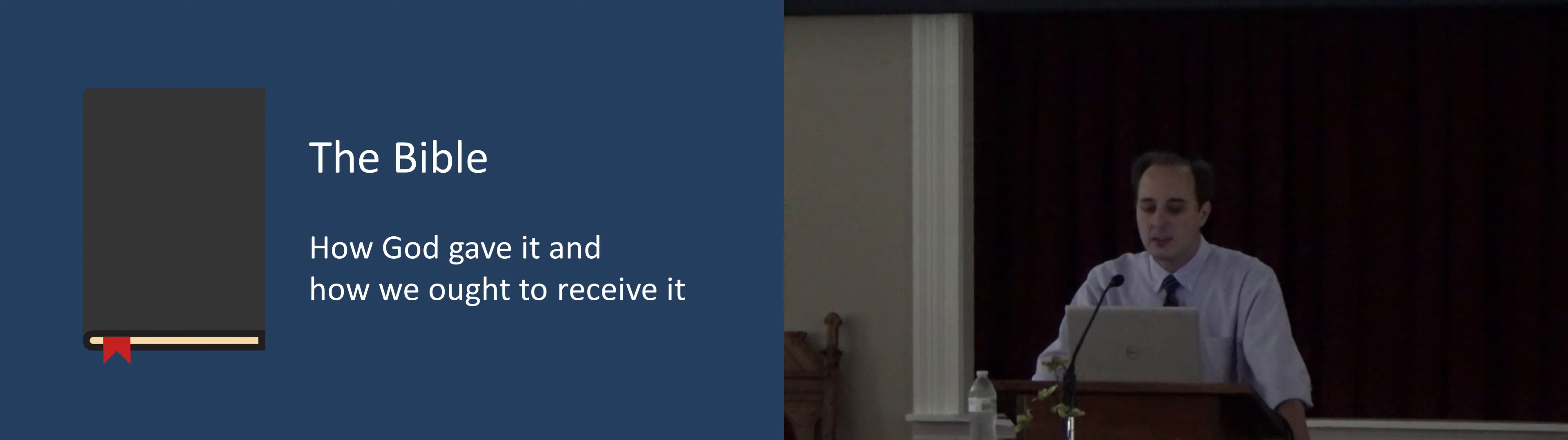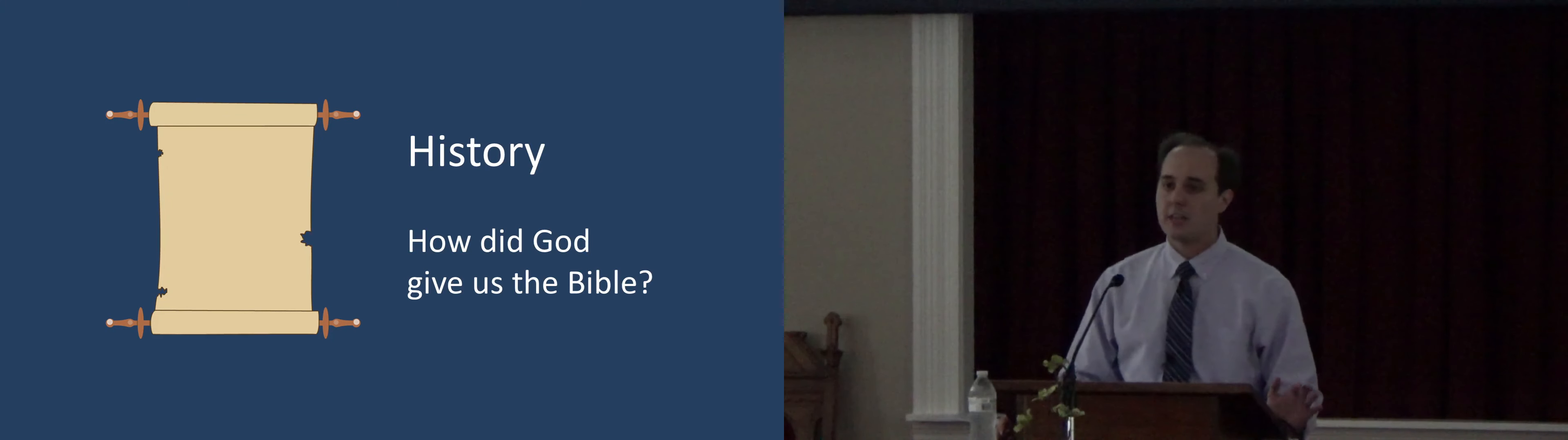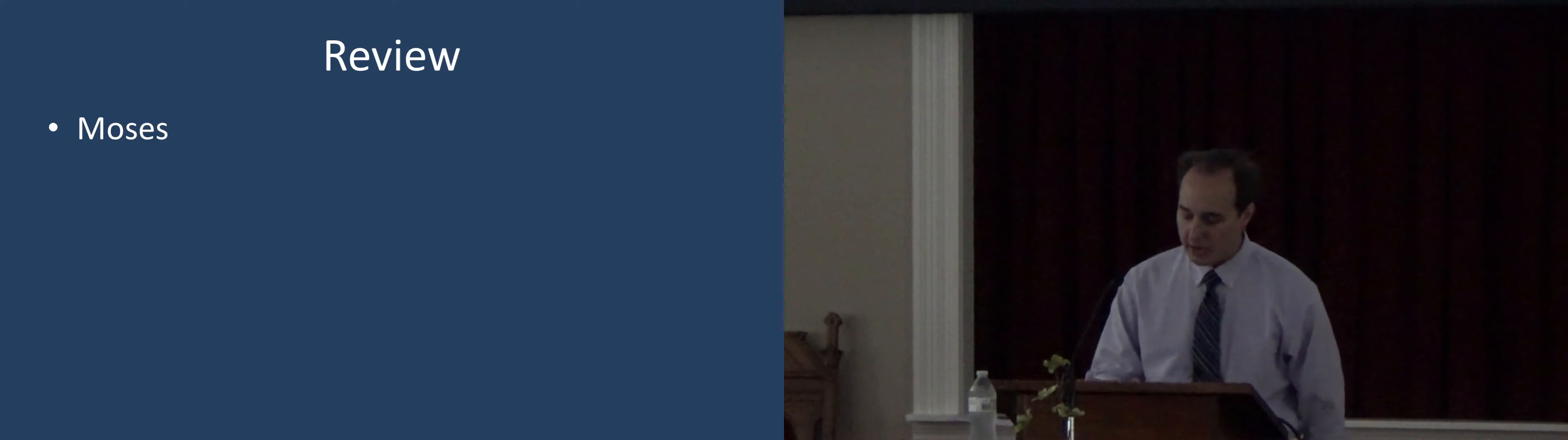We'll continue our series on the Bible, how God gave it, and how we ought to receive it. So first, we're looking at this section of history which is answering the question, how did God give us the Bible? We looked at how God gave the first five books of the Bible to Moses, and those are written down and kept in the tabernacle.